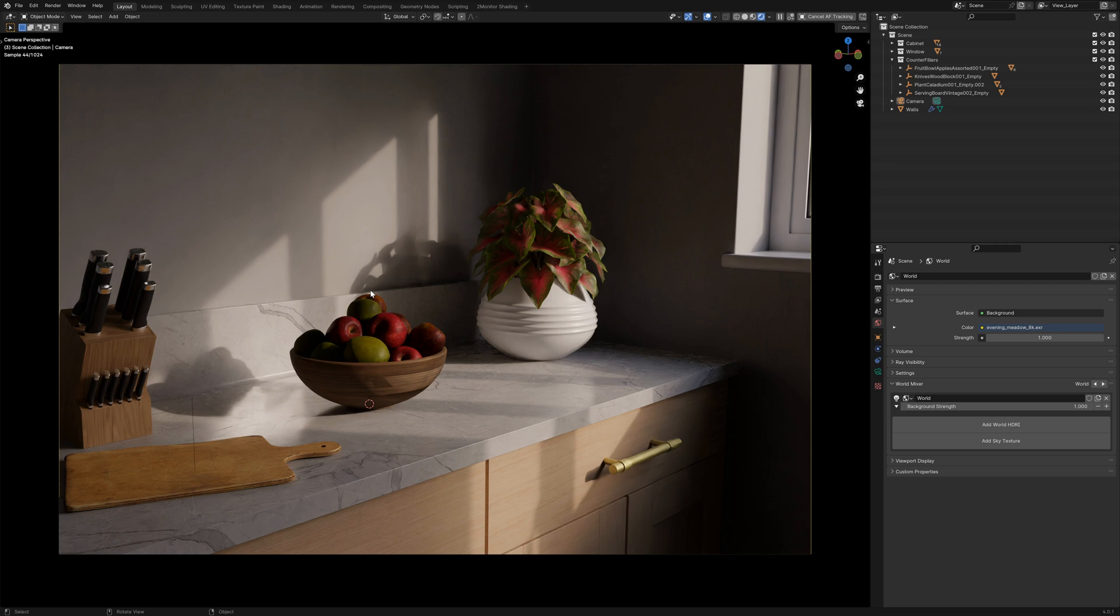I've added our kitchen cabinet into a little scene here with some scene fillers and a window and it's being lit by a single HDRI, but you can see that it looks very dark.